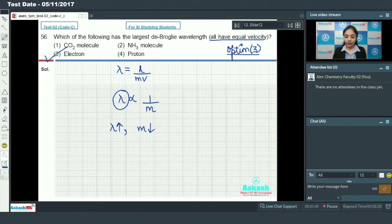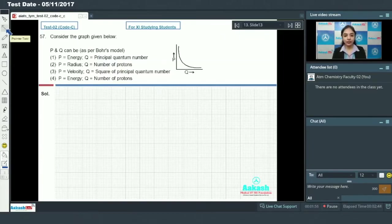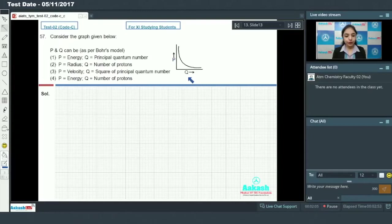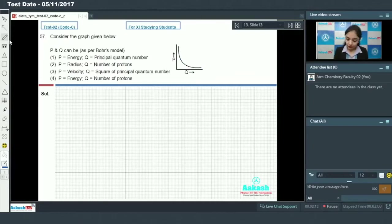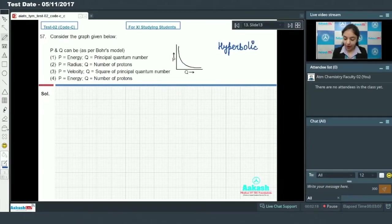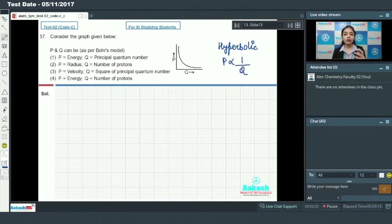Moving on to question number 57: consider the graph given below. We have a graph between p and q showing a hyperbolic curve, which tells us that p is inversely proportional to q. We need to find which relationship among the options corresponds to this inverse proportionality.